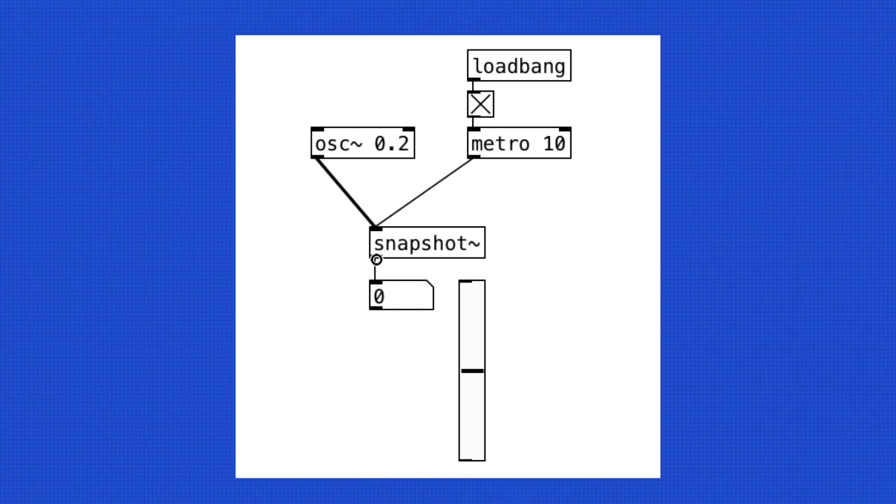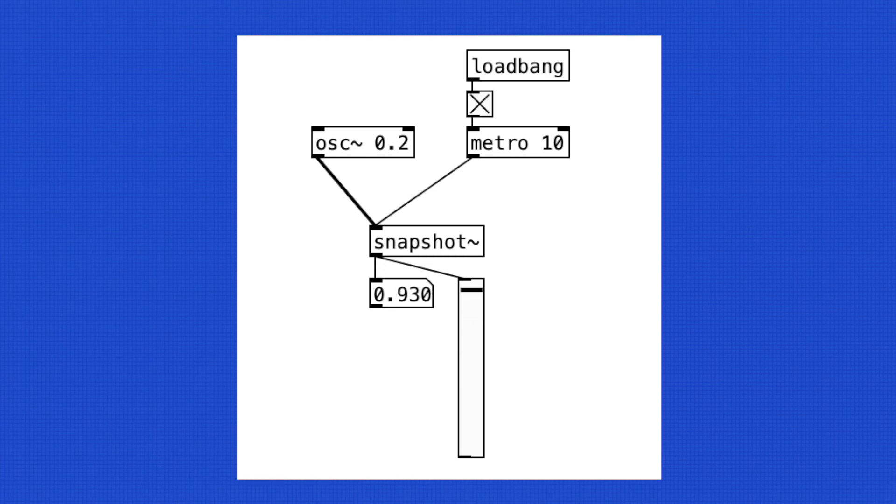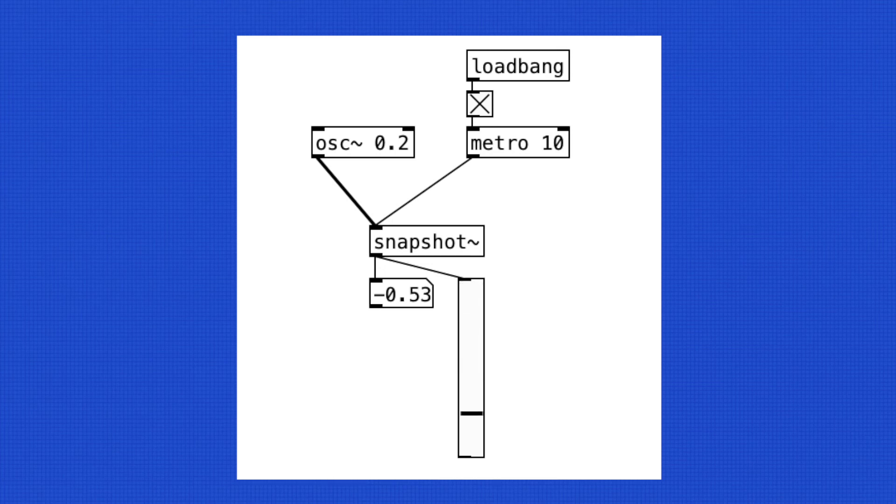Metro speed is arbitrarily chosen, by the way. Now, we can see the output of the LFO as an integer. It's going from negative 1.0 to positive 1.0 and back and forth.